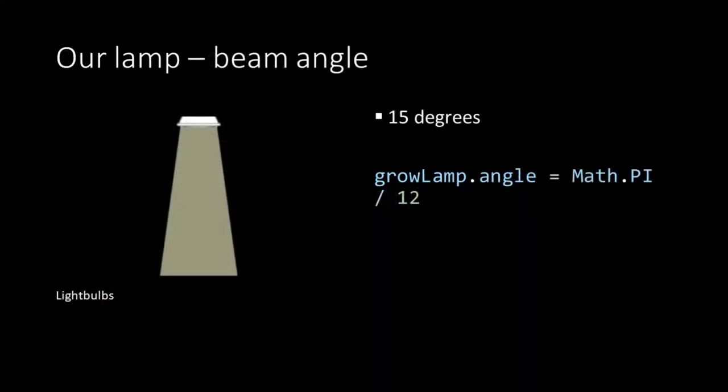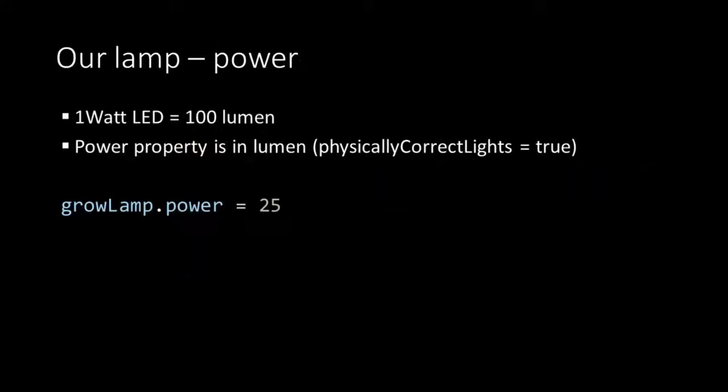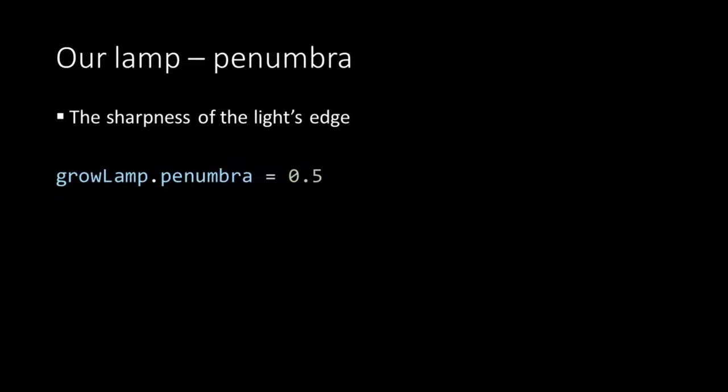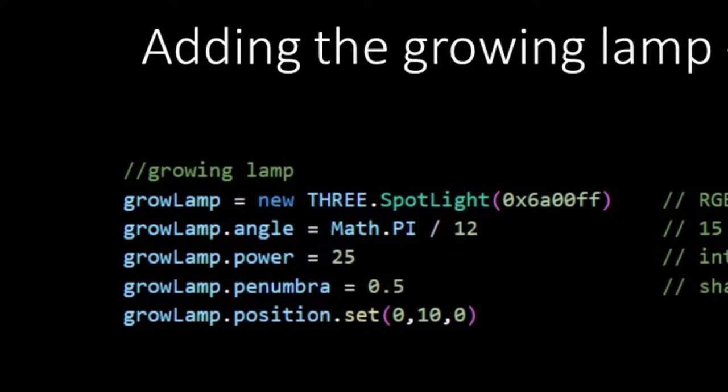We set our lamp to a 15 degree angle which is math pi divided by 12. We know that a 1 watt LED lamp emits 100 lumen. And when our property physically correct lights is set to true, the power property is equal to the amount of lumen that the lamp will emit. Initially we set the power to 25 which is equal to 25 lumen, but with the slider we can change this value and adjust it to the specifications of our imaginary growing lamp. The penumbra defines the sharpness of the edges of the light. We set it to 0.5. And then we have completed all specifications or all properties of our growing lamp.